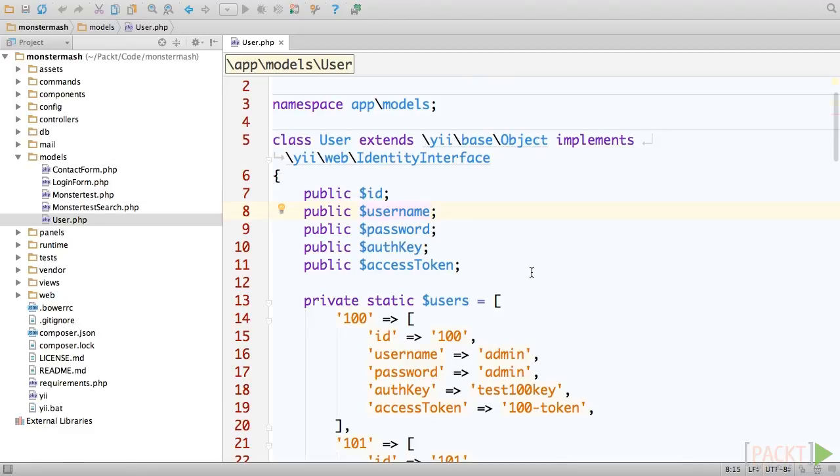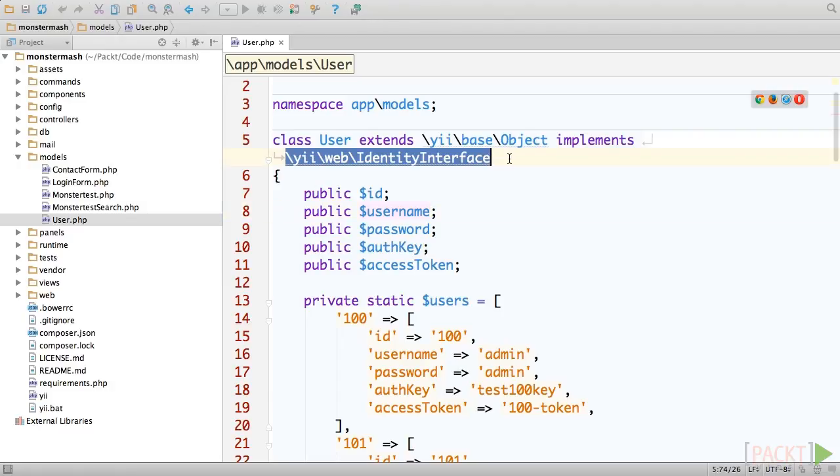Moving right along, we see a series of public methods. Nearly all of these methods is required by the identity interface, which the user class implements.